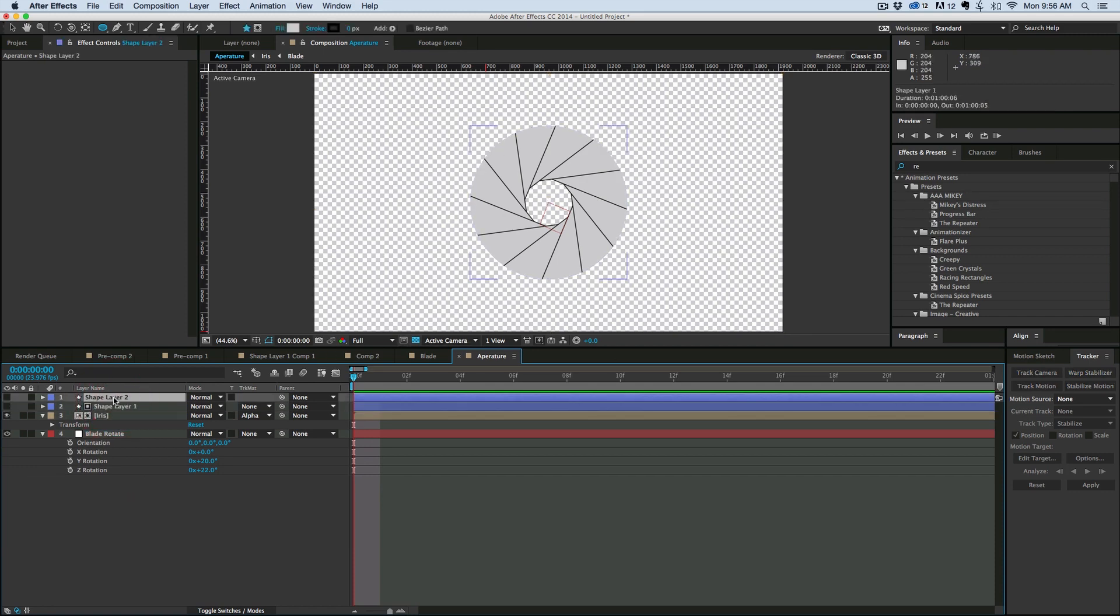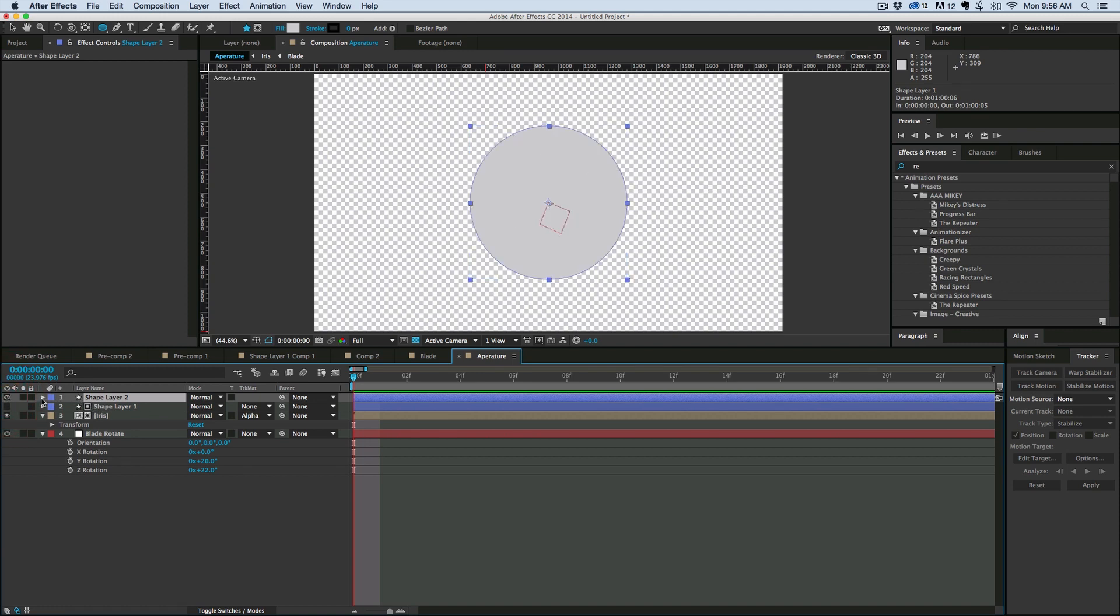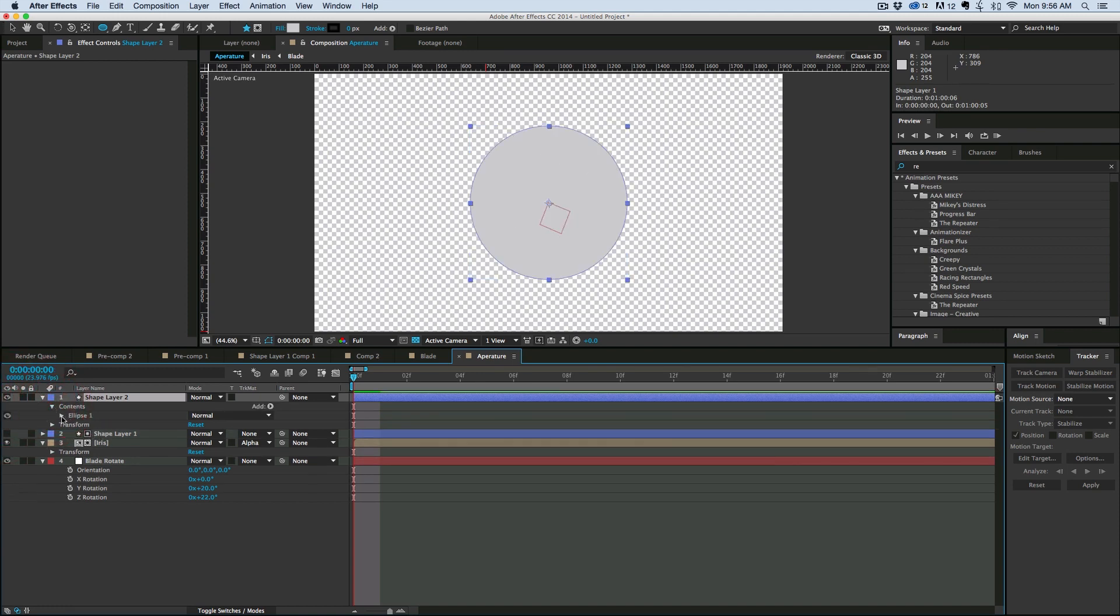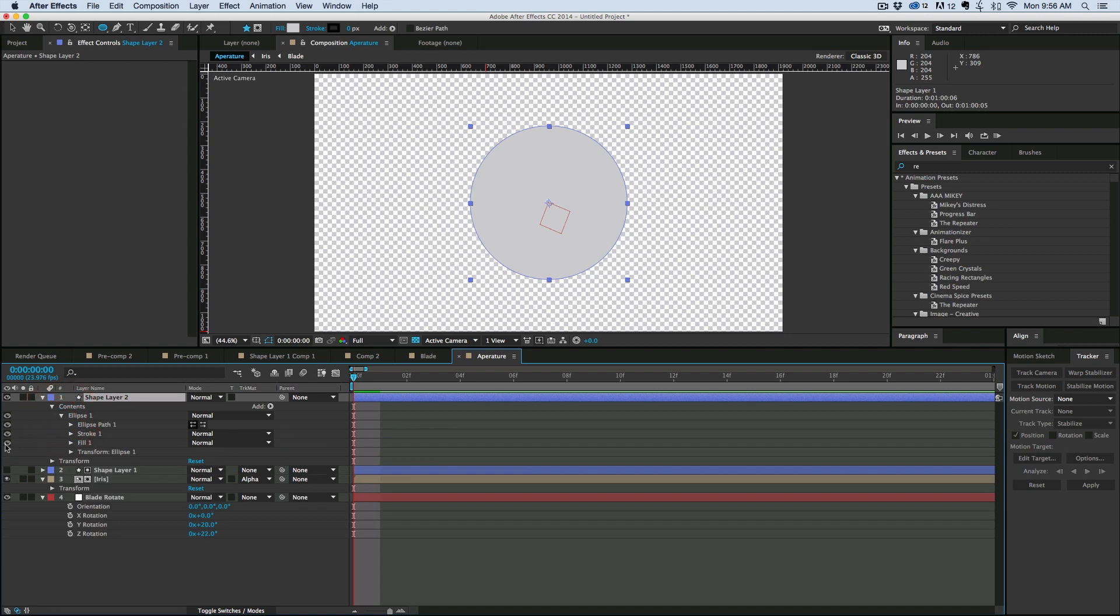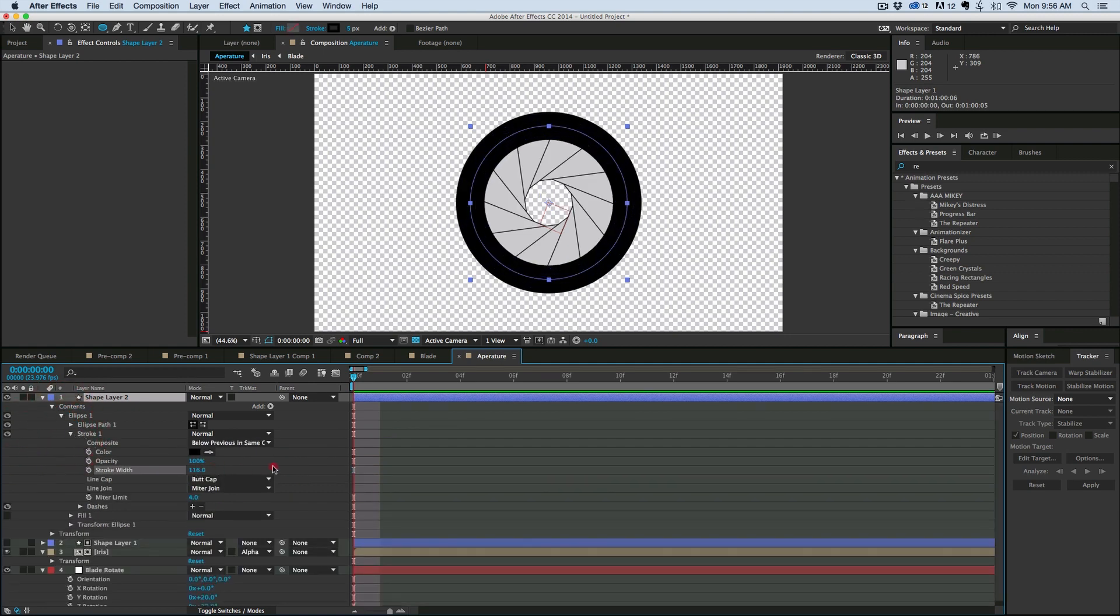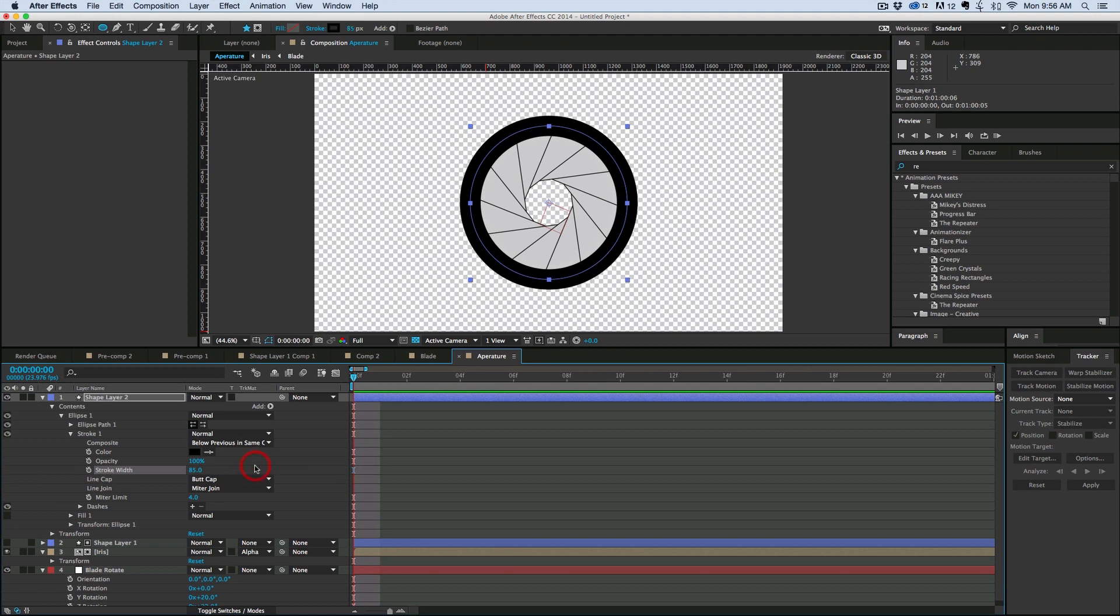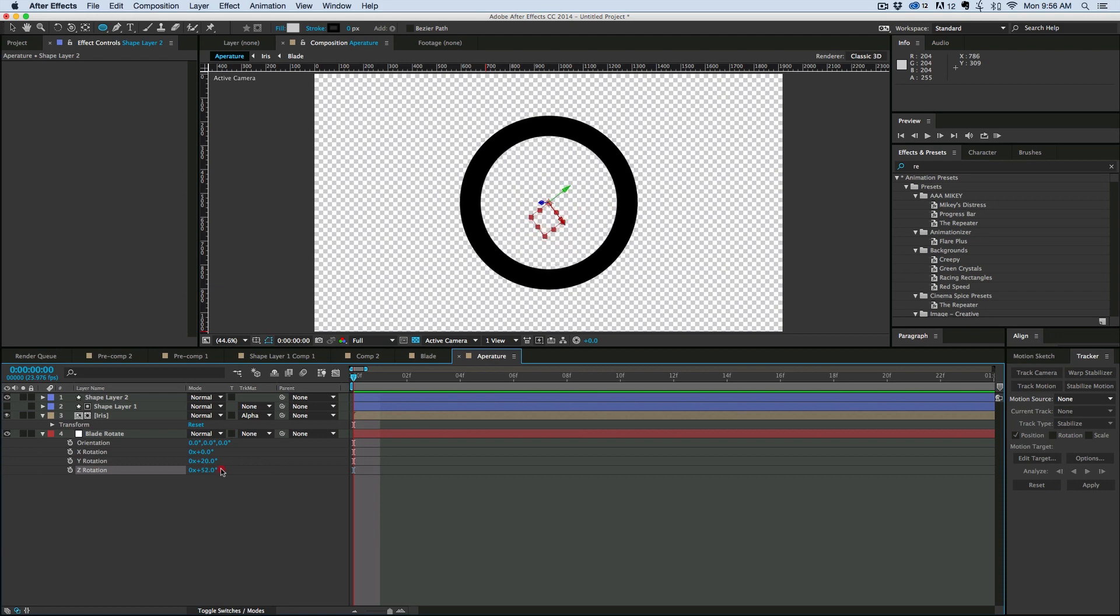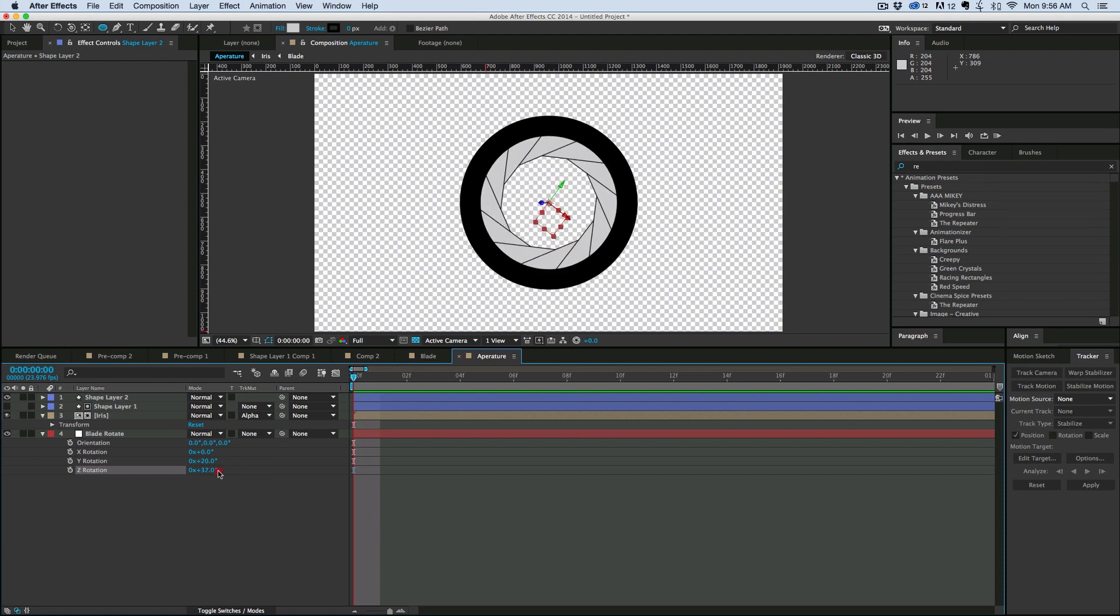I'm going to go ahead and duplicate that shape, turn it on the top layer. Let's come down into the contents, turn off the fill, and increase the stroke. And what we have is a nice little border around this. So with the way I have this rigged up, if you want to animate the iris, it's the Z rotation. And there we have an animated iris.